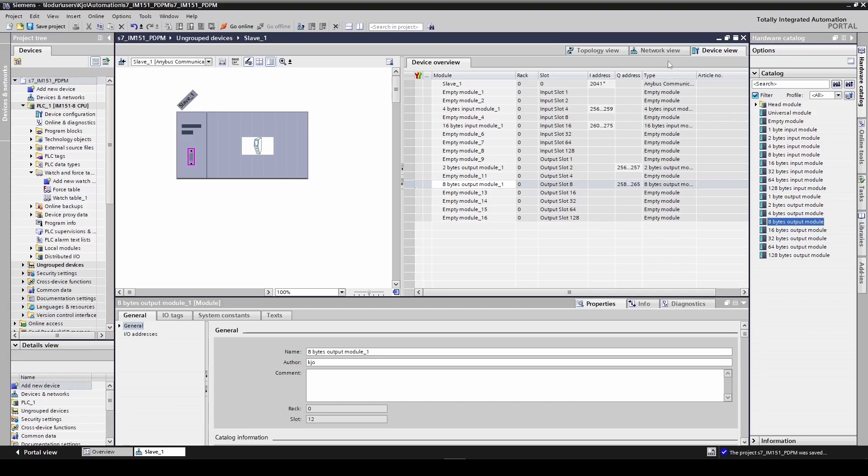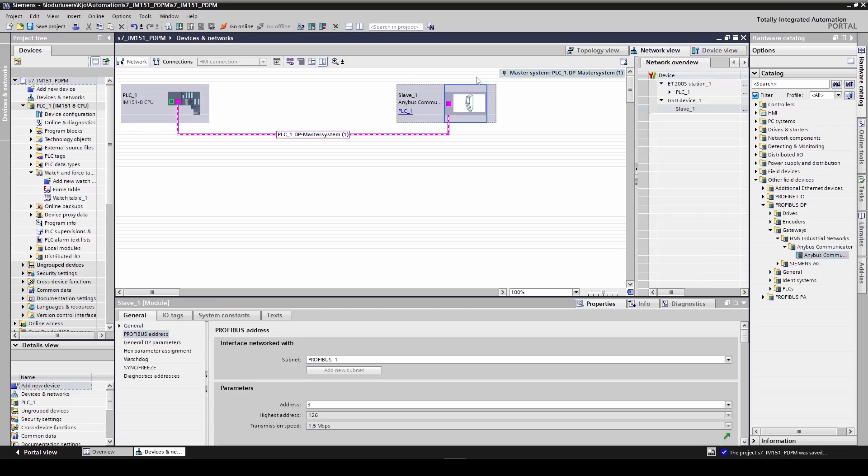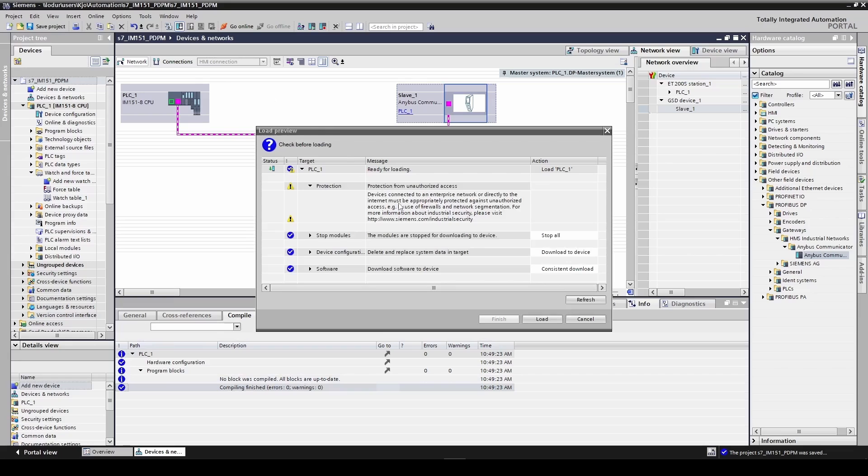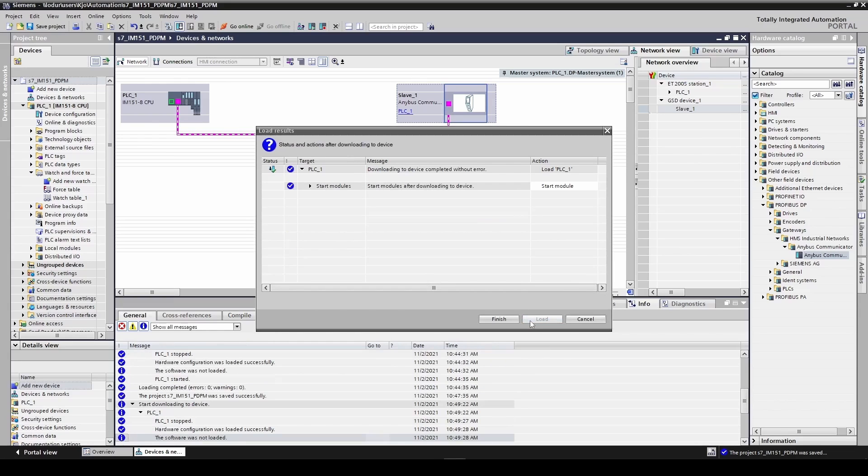We then go back to the network view and download the PLC project to the PLC. Click the download button. Click load. Click finish.